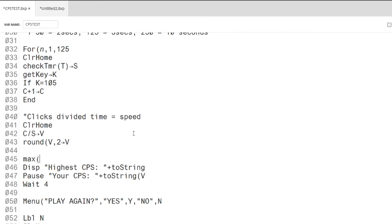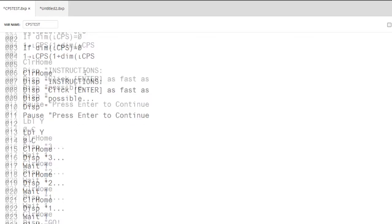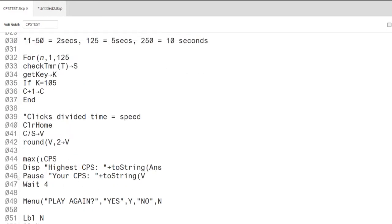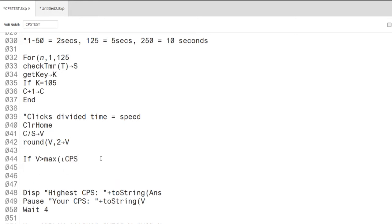Using a list named CPS, I can easily store and display the highest amount of clicks per second. This can be done by storing the SPEED variable into the first element of the list with the store command.